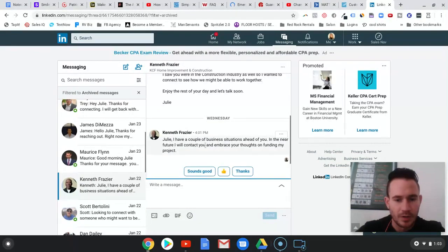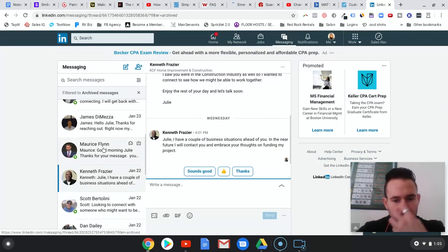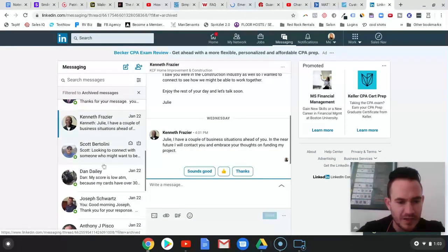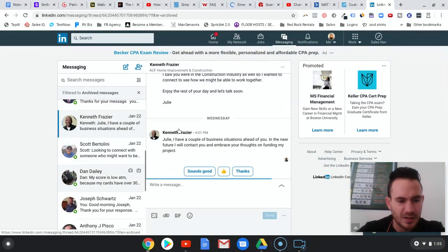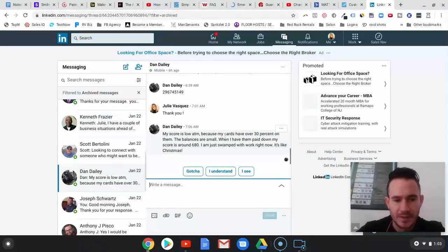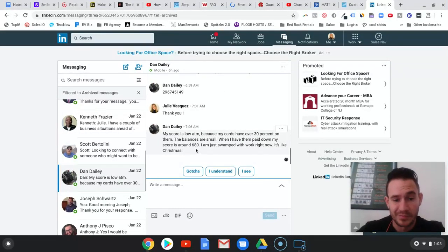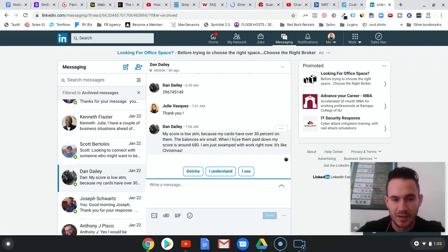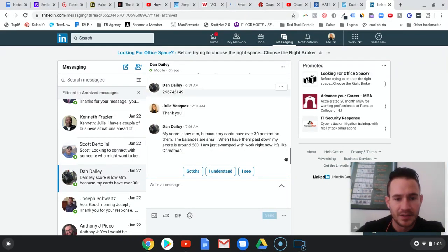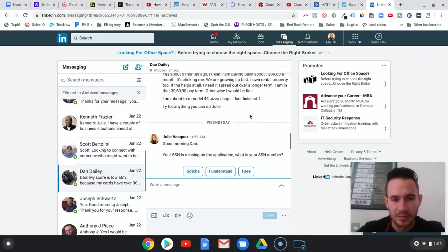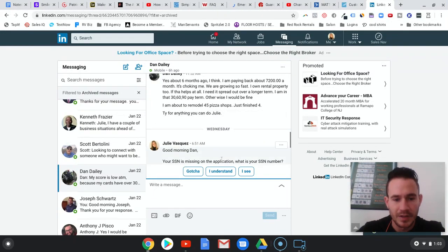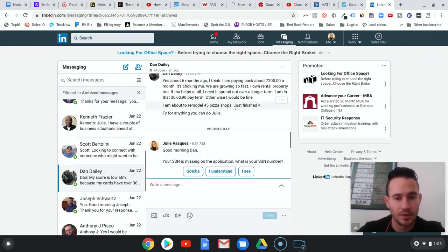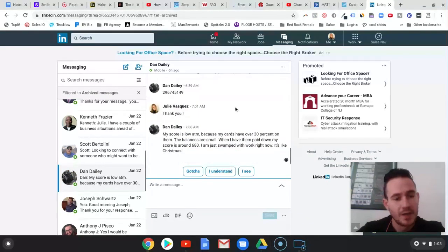Near future, we'll contact you on thoughts on funding my projects. Let's see, my score is low at the moment. But he says it's actually around 680. So that to me is actually pretty good. He provides his phone number up here. And he actually did put in an application, it looks like he forgot to put his social security number on there. But anyways, I just wanted to show you guys the results of our LinkedIn lead generation right now for business loans.